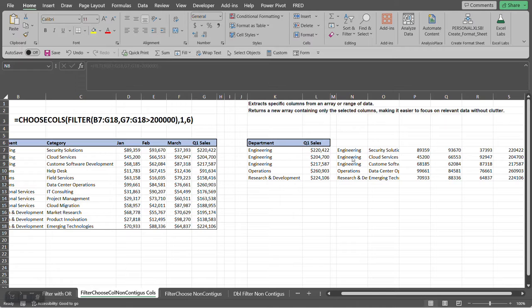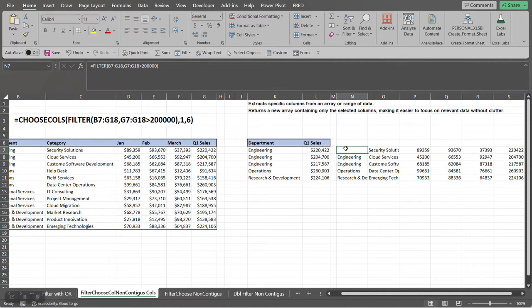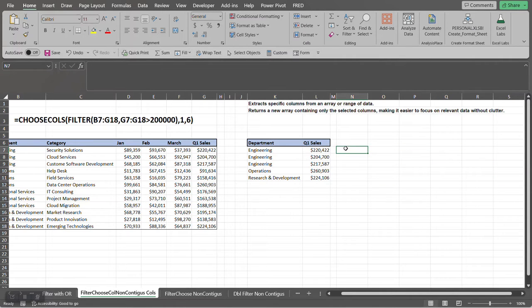So let me go ahead and delete this and redo it. So first we're going to be utilizing this formula here.